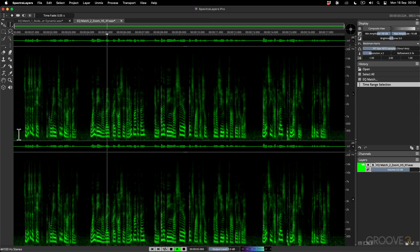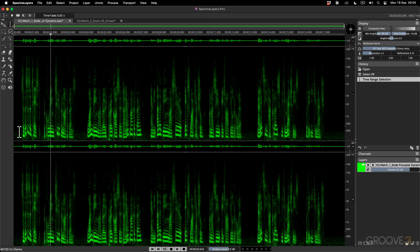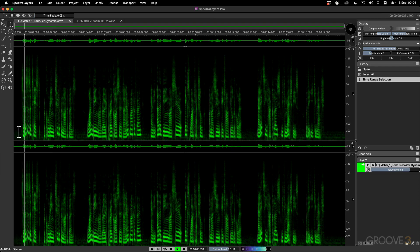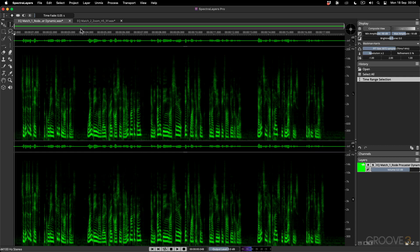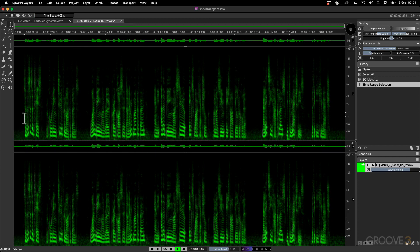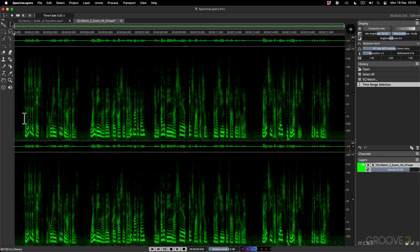Now I'm going to jump back to the Rode Procaster, deselect everything, play it back, and hear how close these now sound. Comparing the two files side by side, the EQ-matched Zoom H5 audio sounds very close to the Rode Procaster recording.